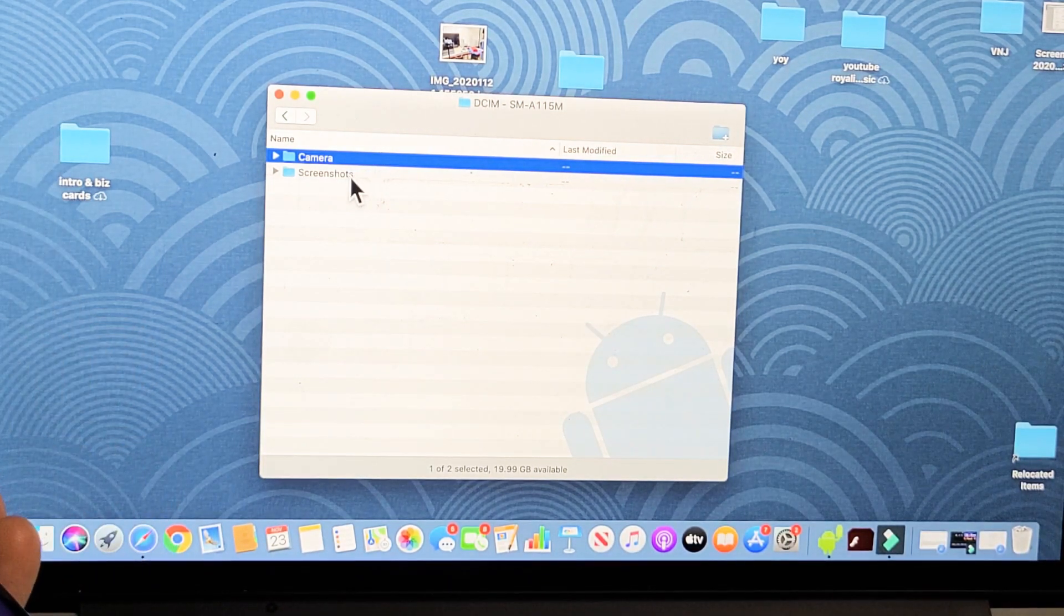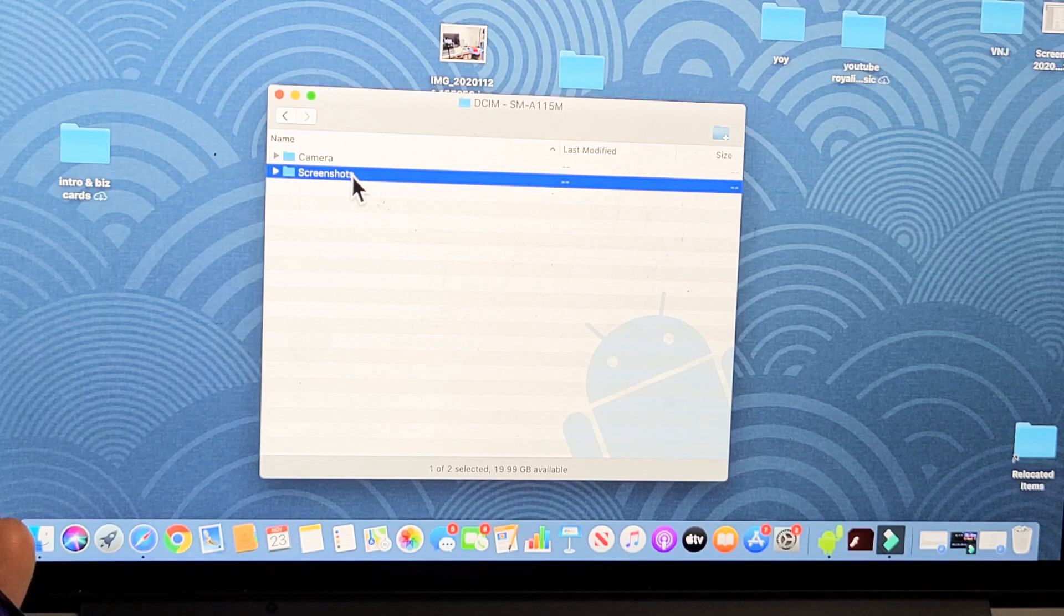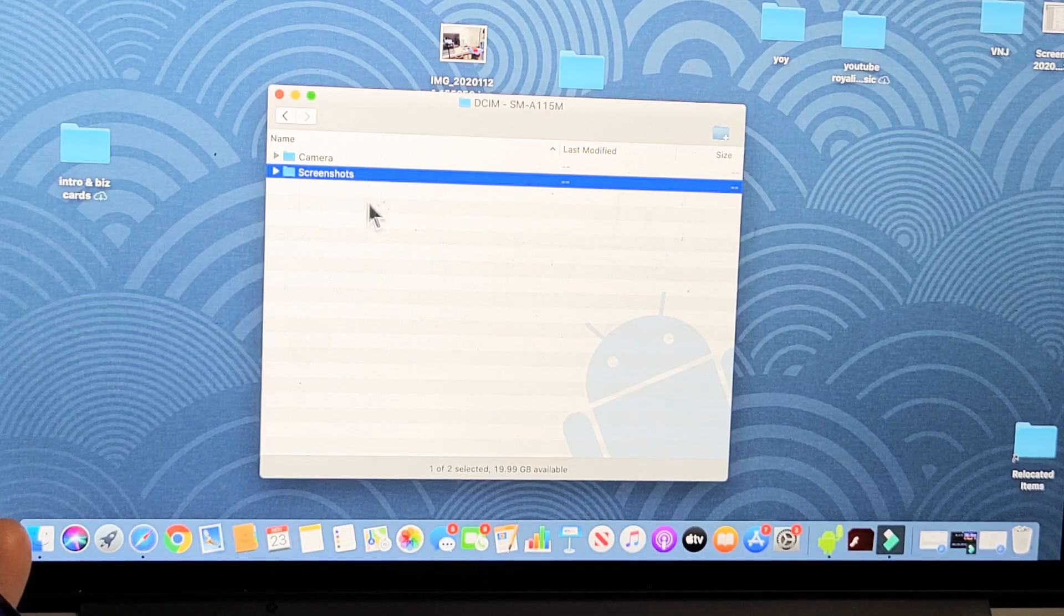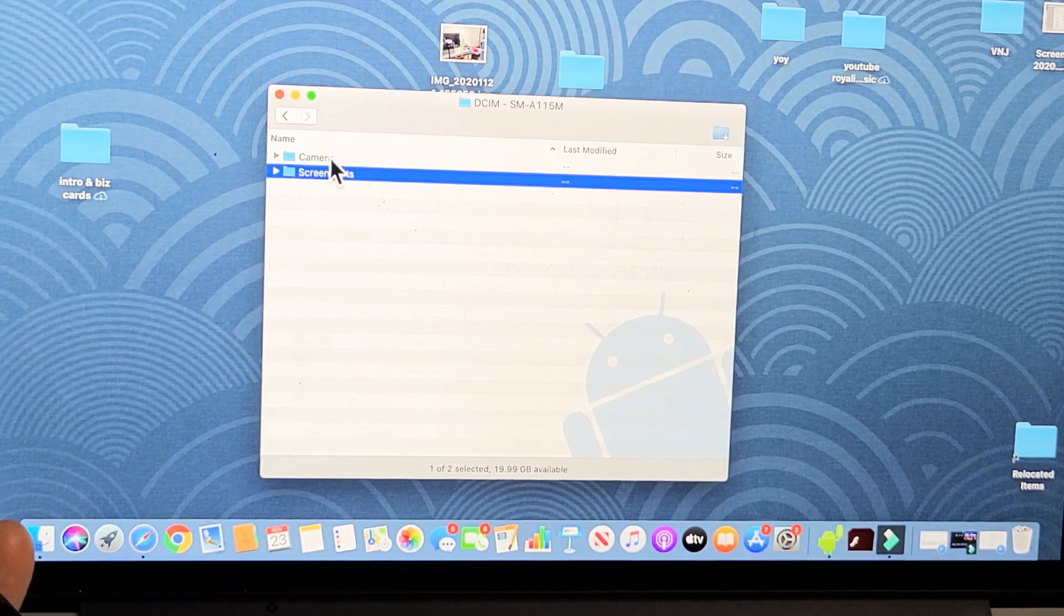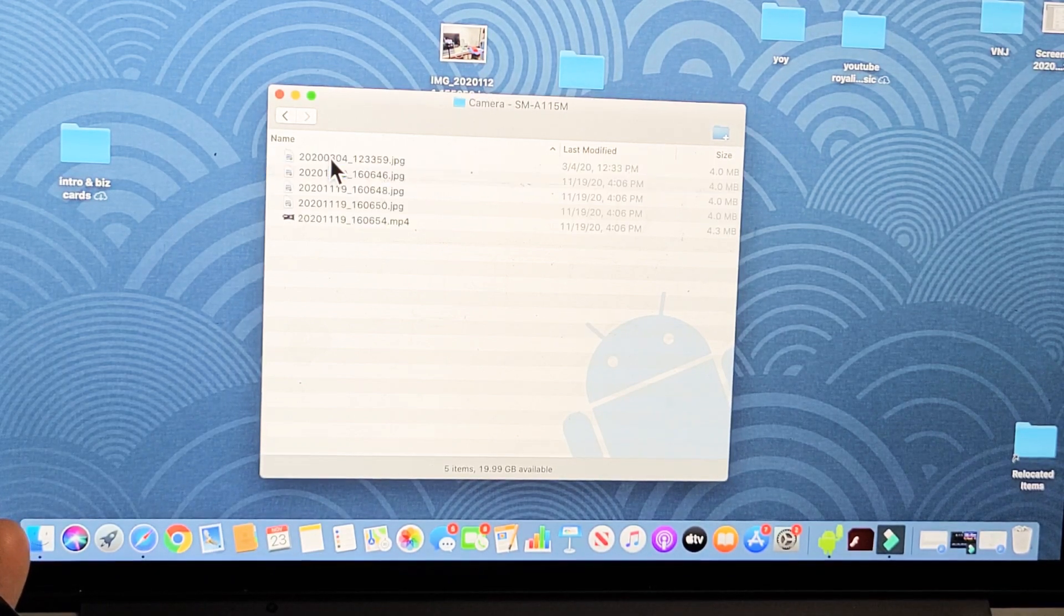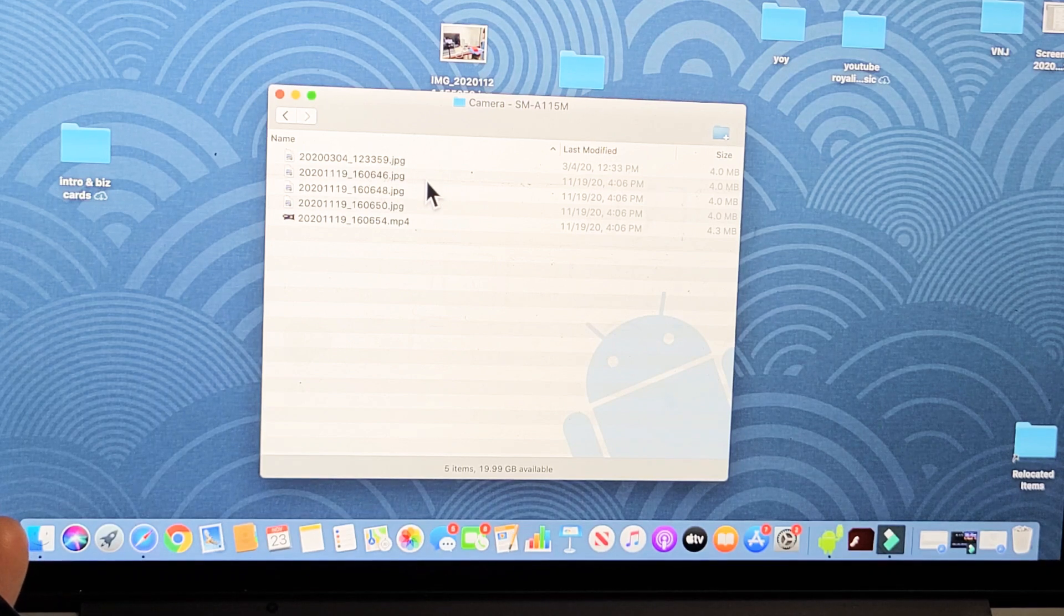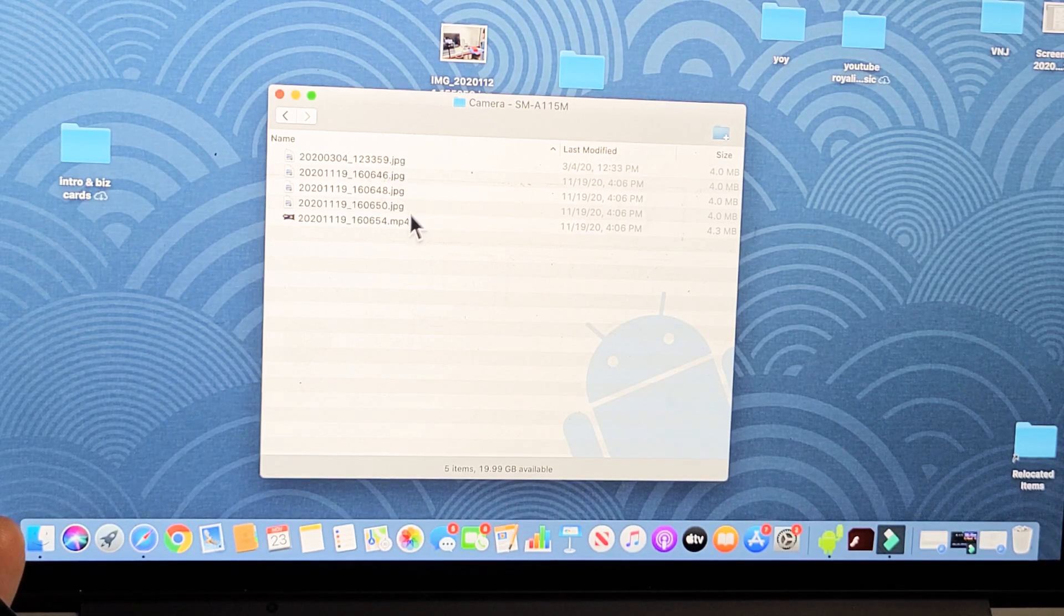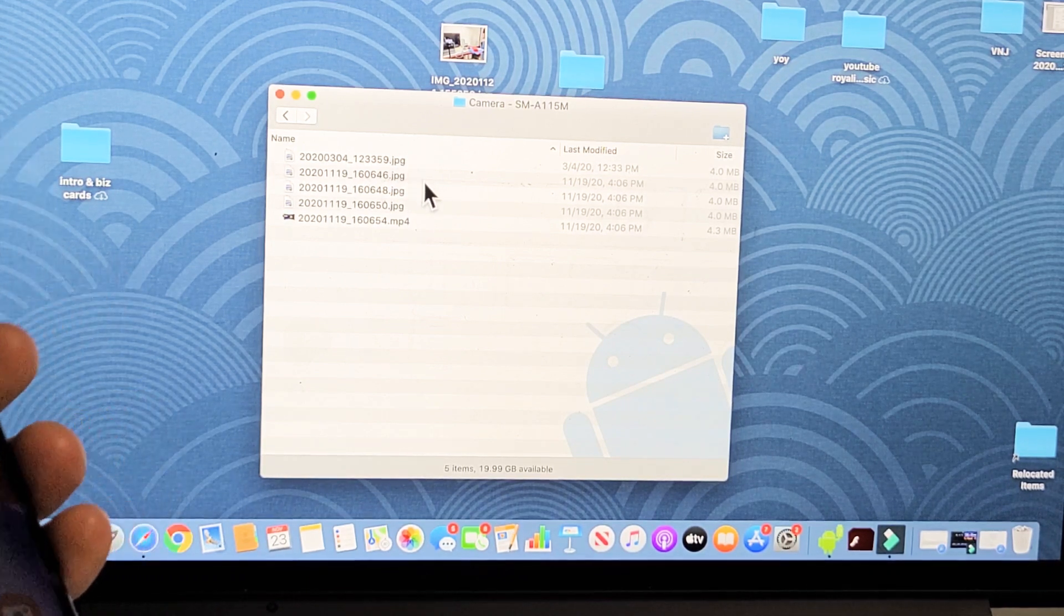You might have other folders below it like screenshots. I'll double-click on Camera. Now these are—I just took a few photos and one video here.